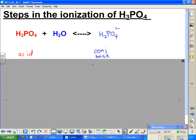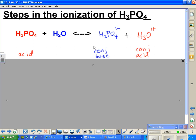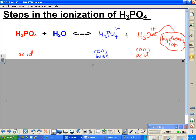The next species on the line is the water. When water reacts with the acid, it becomes the hydronium ion, H₃O⁺. What you're going to see in each step of the ionization of this acid is another hydronium ion made. The acid becomes the conjugate base, and the base becomes the conjugate acid — you're always opposite.